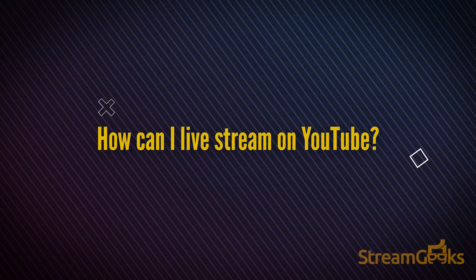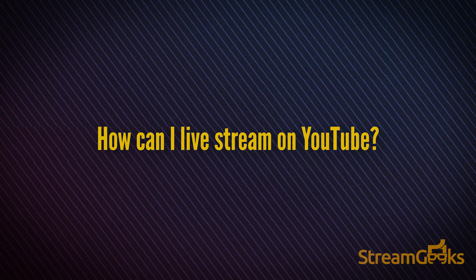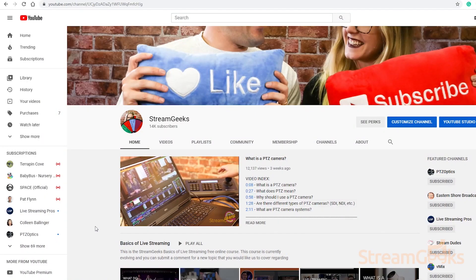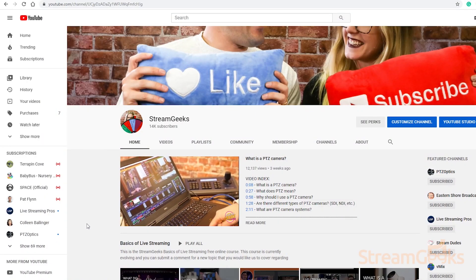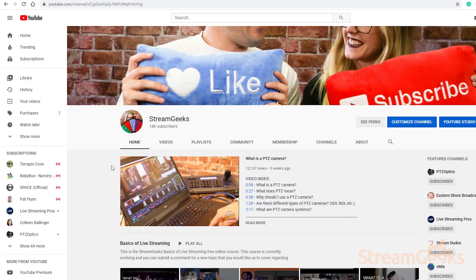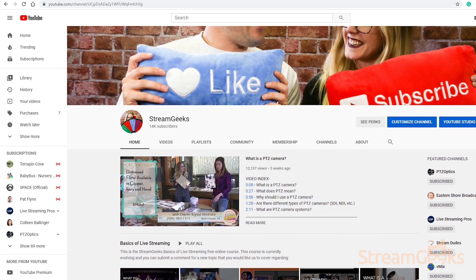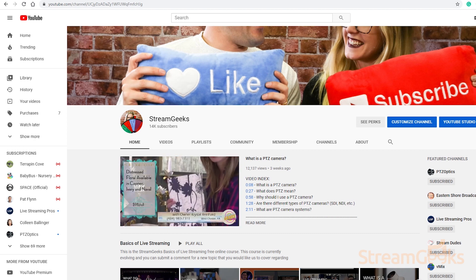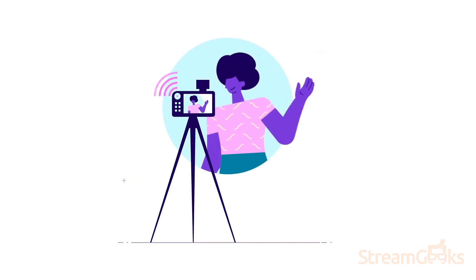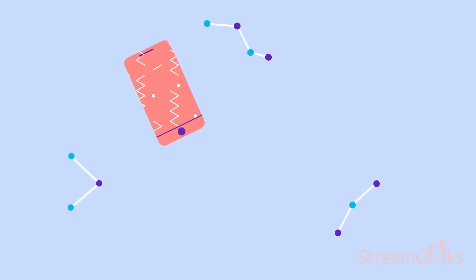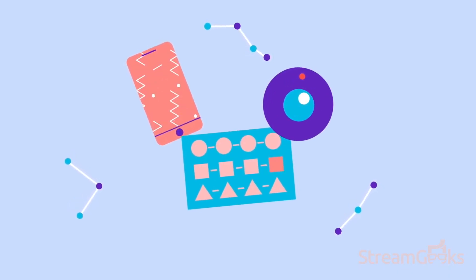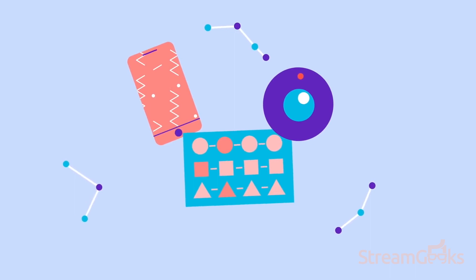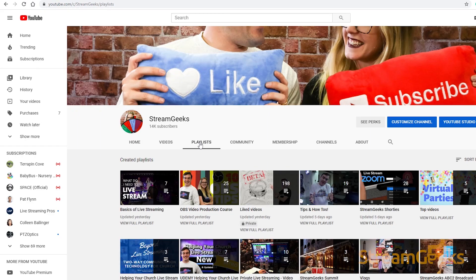How can I live stream on YouTube? YouTube is arguably the most powerful free live streaming destination available today. YouTube is easy to use for beginners and it's advanced for power users.